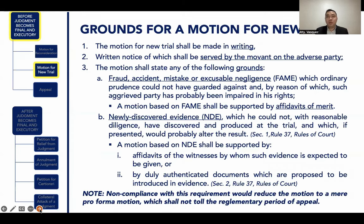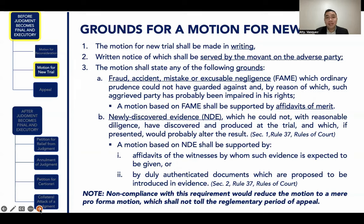The second ground for new trial is newly discovered evidence which the moving party could not, with reasonable diligence, have discovered and produced at the trial, and which, if presented, would probably alter the result. If your ground is newly discovered evidence, your motion shall be supported by affidavits of your witnesses by whom such evidence is expected to be given, or by duly authenticated documents proposed to be introduced in evidence. Non-compliance with these requirements would reduce your motion to a mere pro forma motion, which shall not toll the running of the reglementary period of appeal.